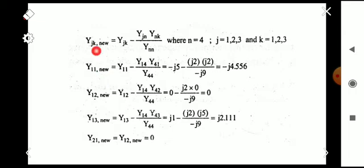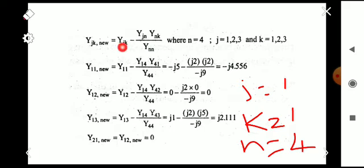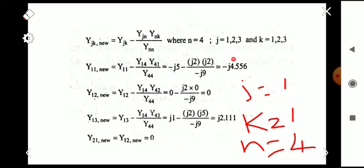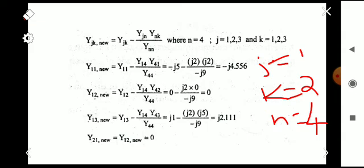For new Y11, we set j = 1, k = 1, n = 4: Y11(new) = Y11 - (Y14 × Y41) / Y44. Substituting the elements from the previous bus admittance matrix gives the new Y11 value. For new Y12, with j = 1, k = 2, n = 4: Y12(new) = Y12 - (Y14 × Y42) / Y44. Substituting the elements gives the new Y12 value, and similarly for all other elements.